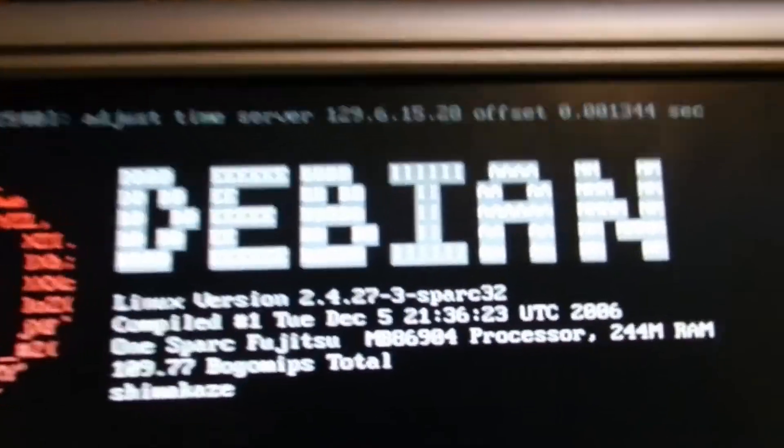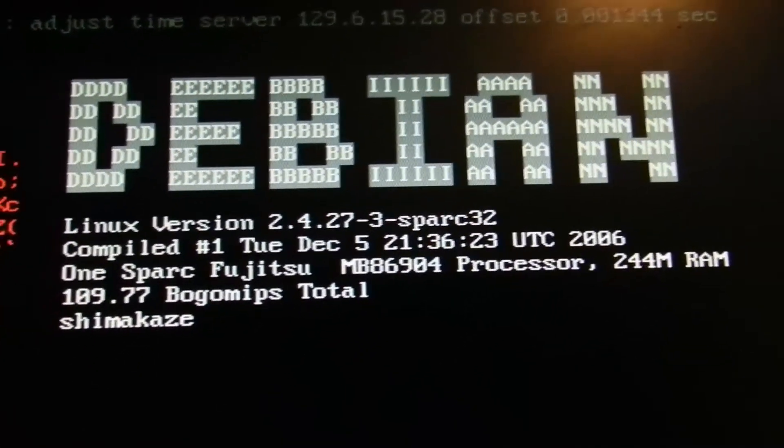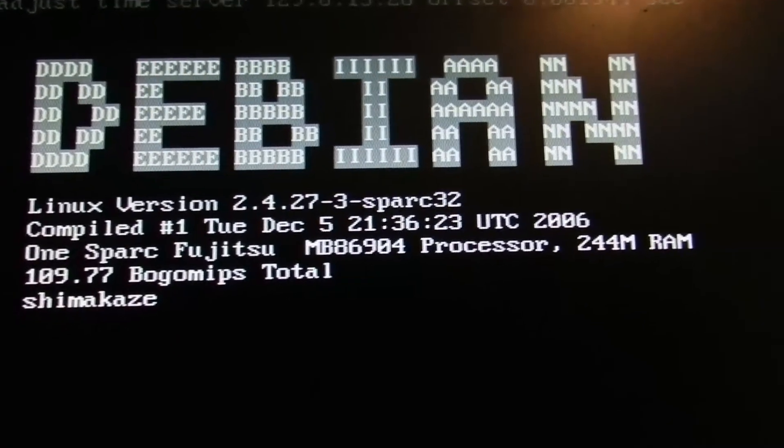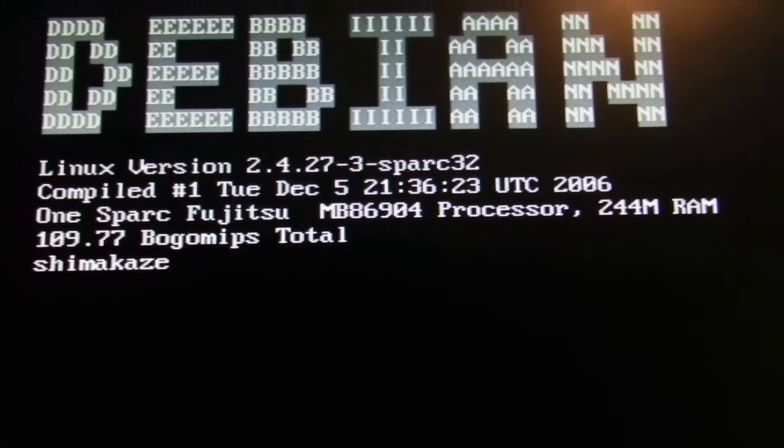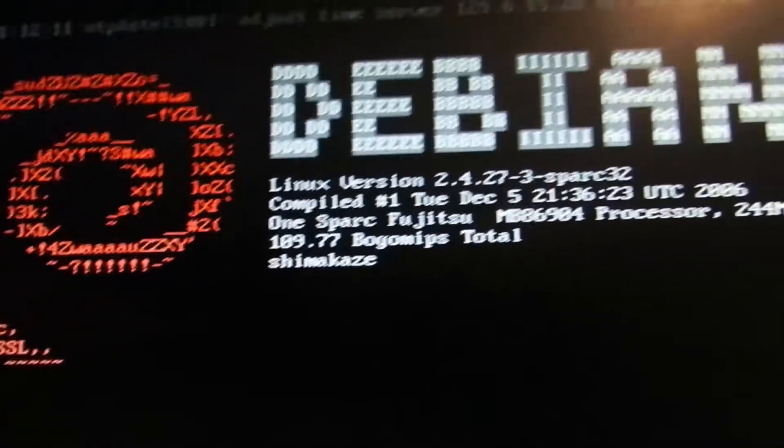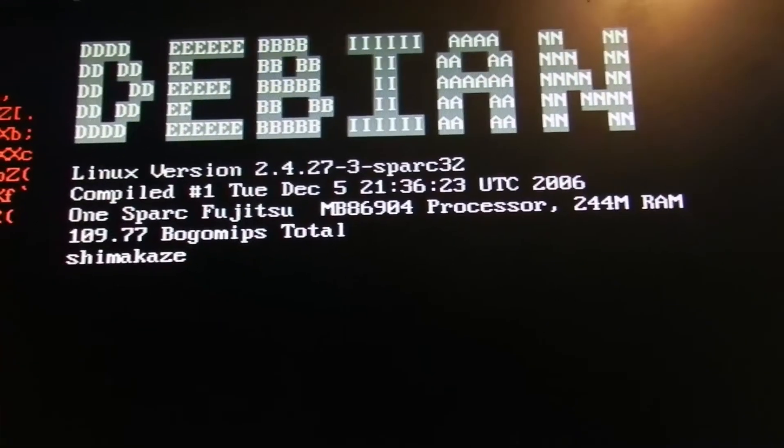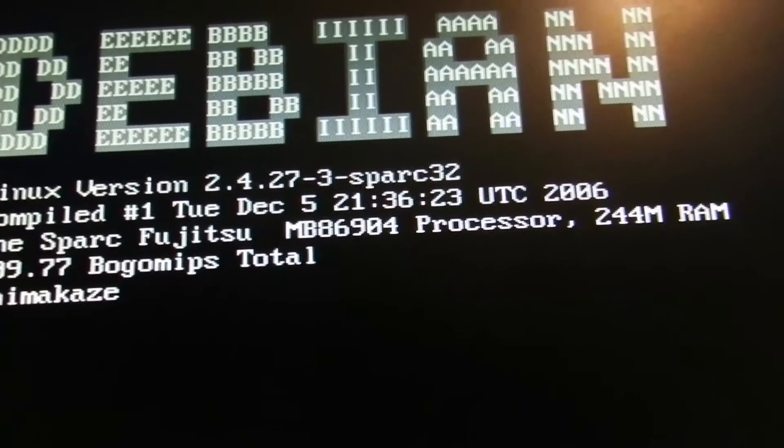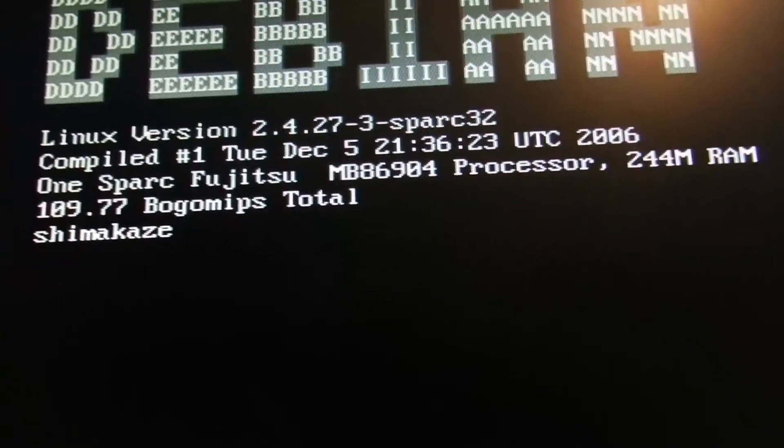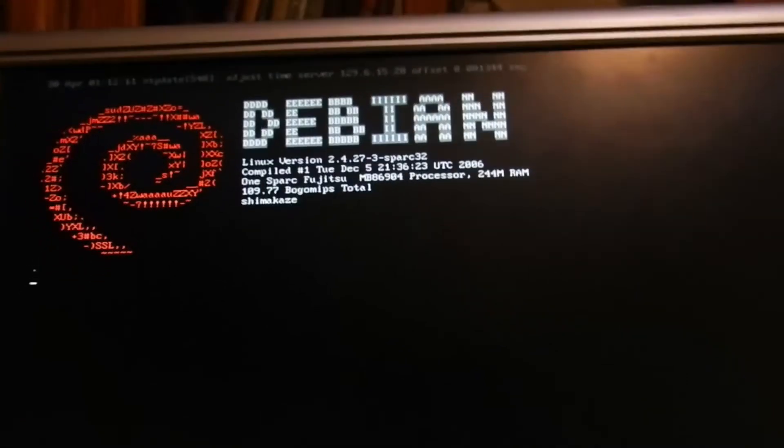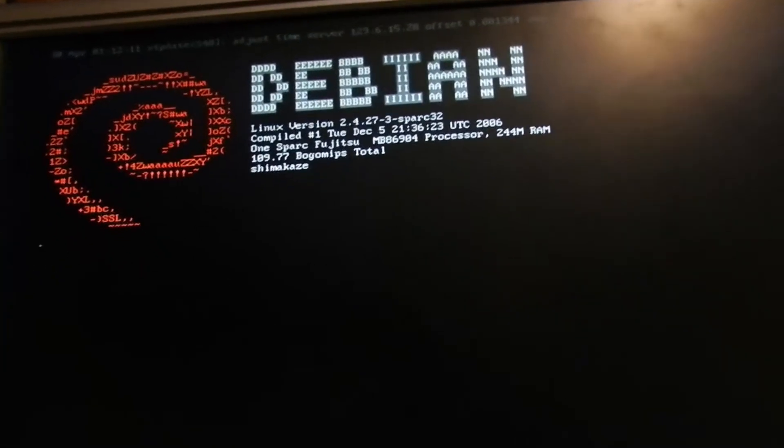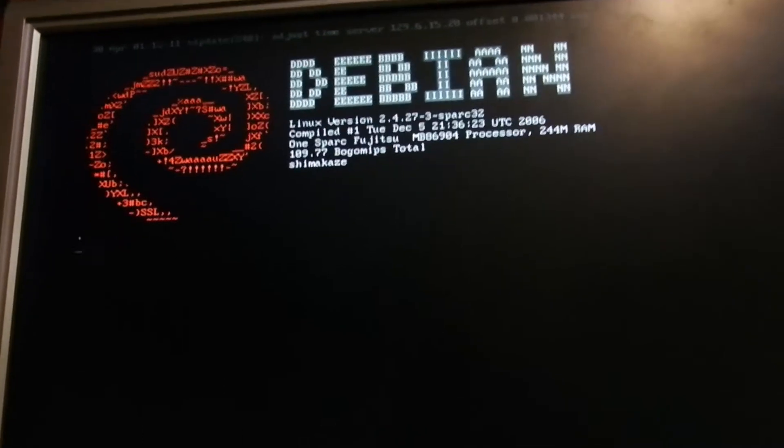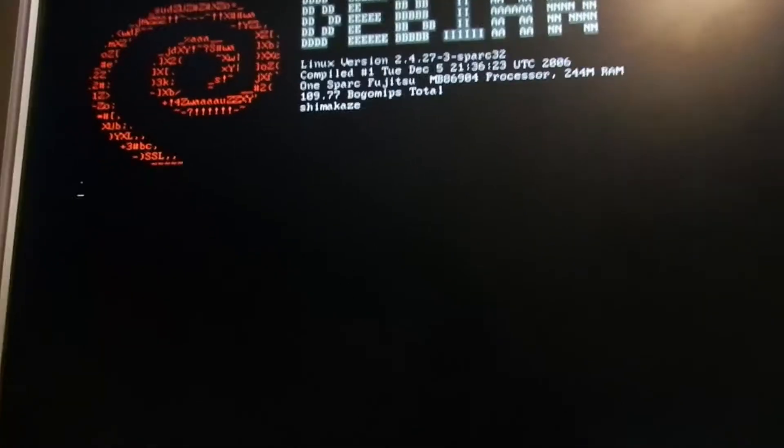But yeah, there's the system information. I did have to edit the Linux logo script a little bit to get it to see the Spark properly, but hey. We're good. This is a Fujitsu MB86904 MicroSpark 2 running at 110 MHz, which is the fastest one. That was not a TurboSpark, I think it was.